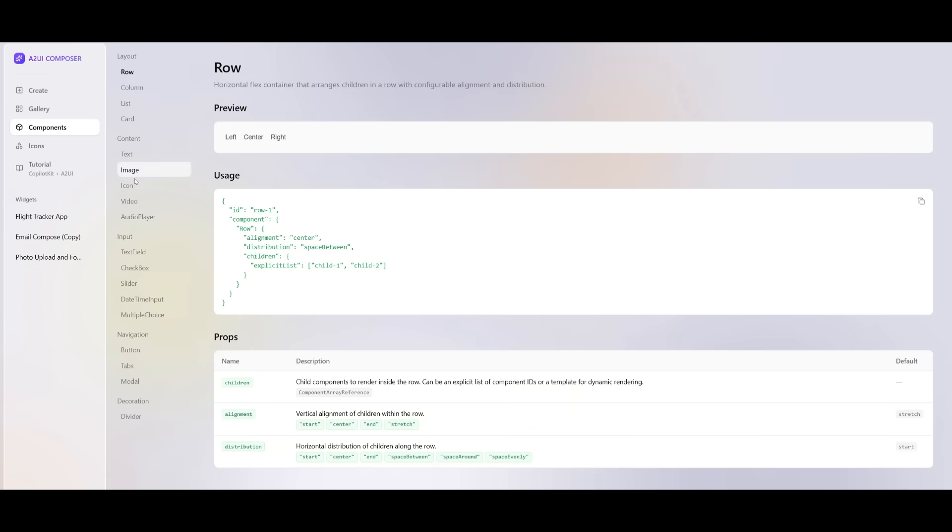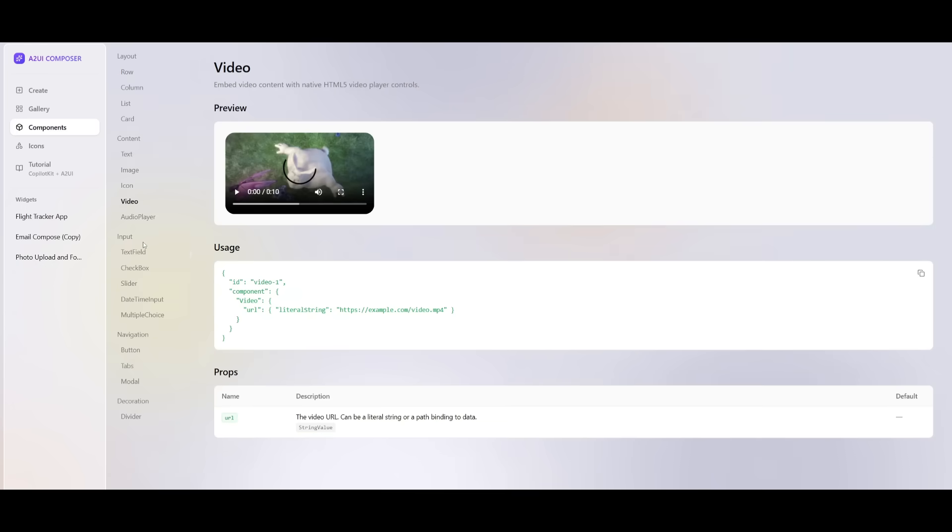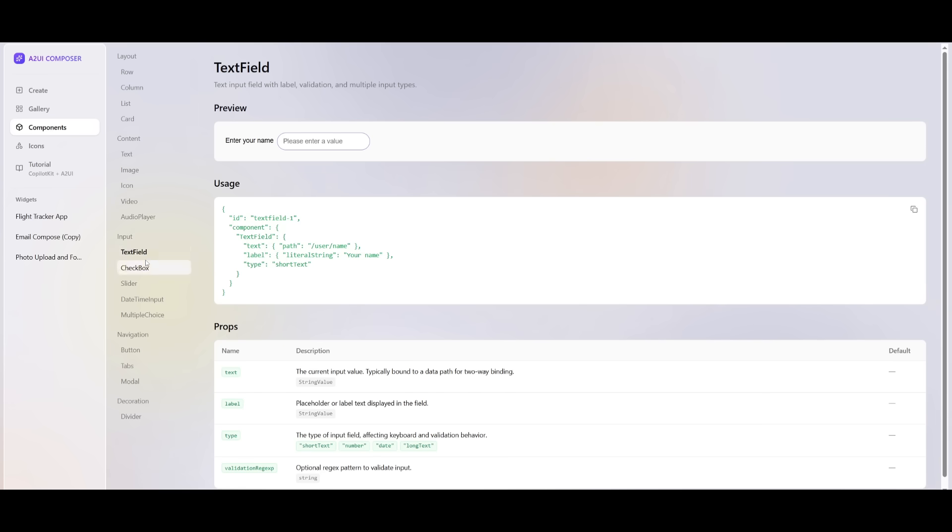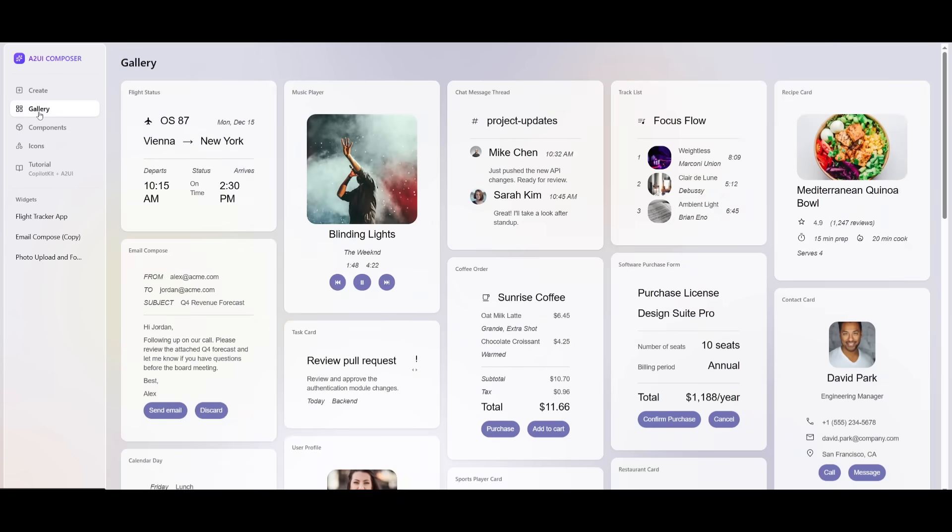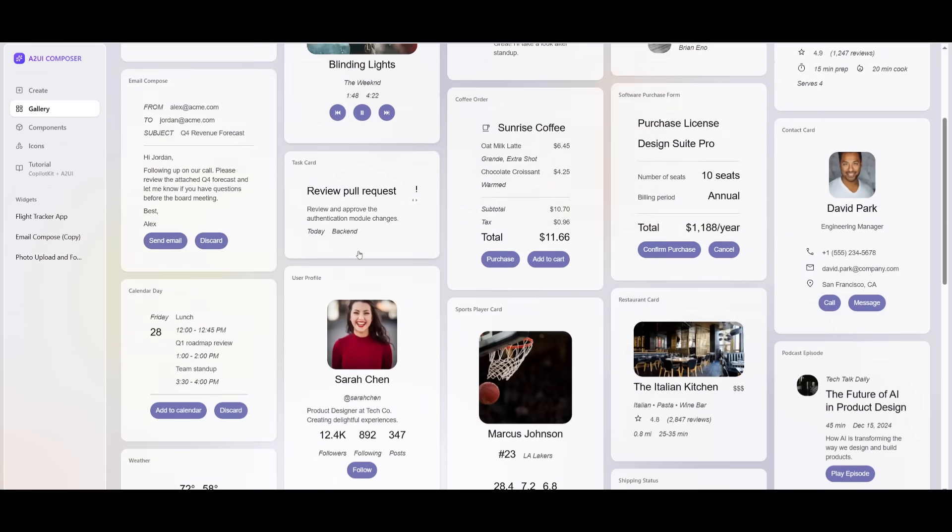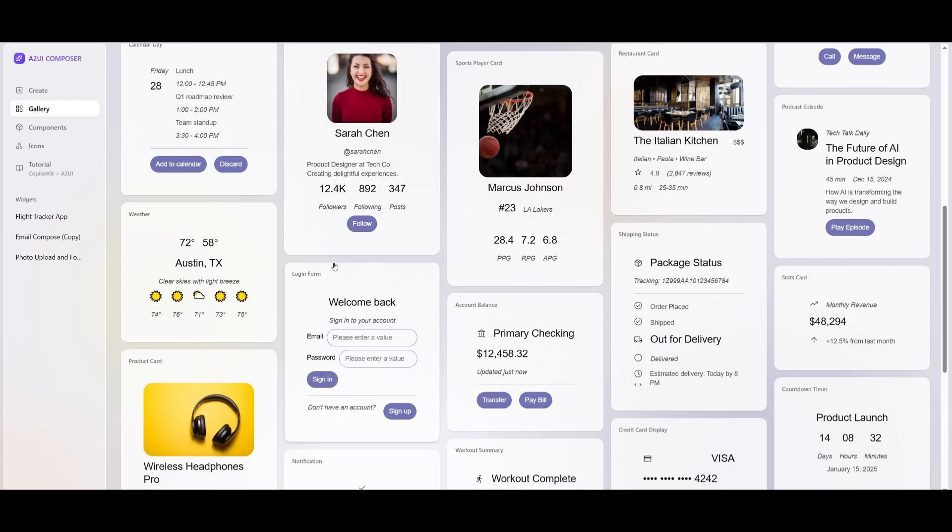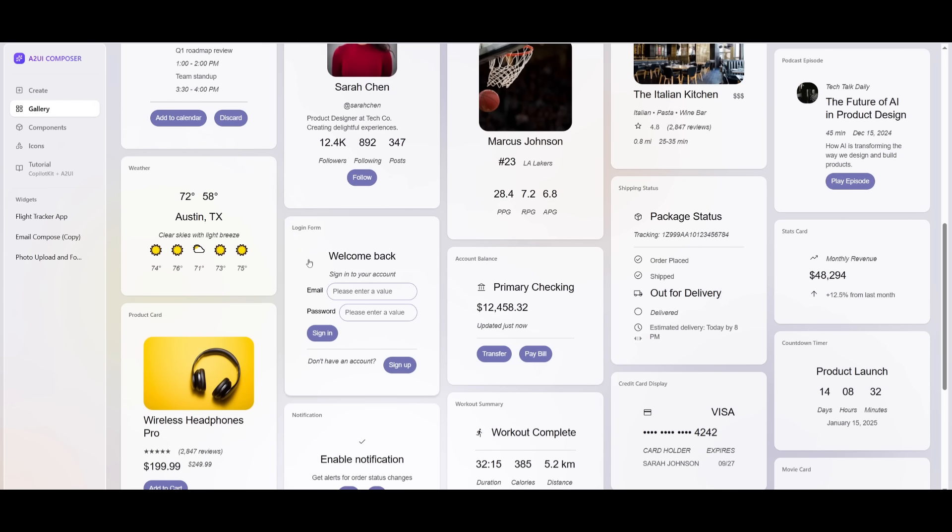You have so many different sorts of components that it's capable of outputting, and there's a gallery that showcases all of this. It's going to essentially allow the agents to return structured UI components, and as a part of their response.